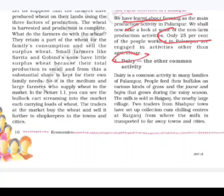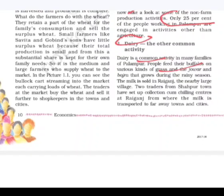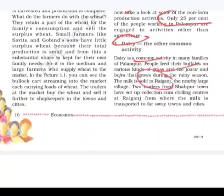The first non-farm activity is dairy. Dairy is a common activity which many families do. People feed their buffaloes on various kinds of grass and the jowar and bajra that grows during the rainy season. The milk is sold in Rai Gunj, the nearby large village. Two traders from Sahapur have set up collection-cum-chilling centers at Rai Gunj, from where the milk is transported to far away towns and cities.